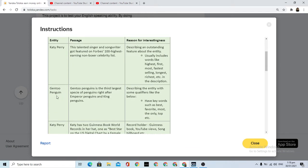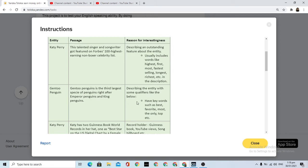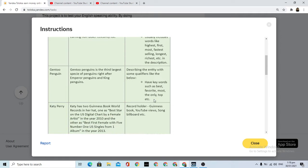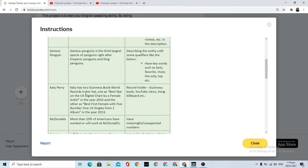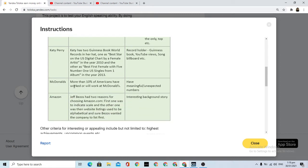Gentoo penguin - Gentoo penguin is the third largest species of penguins. This could be qualified like below, have our best favorite. Katy Perry appeared in Guinness Book of World Records as record holder.